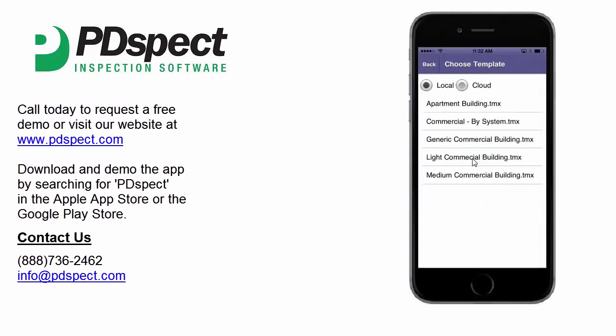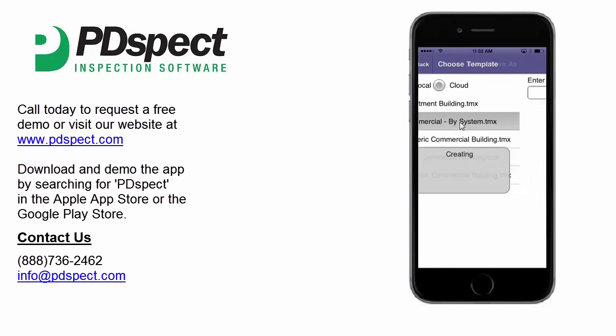When you start an inspection, you go to the choose template screen. Here you can select the template from either your local device or your cloud drive. For this tutorial, we'll be selecting the commercial buy system template from the local device, so we'll tap on this to move on.